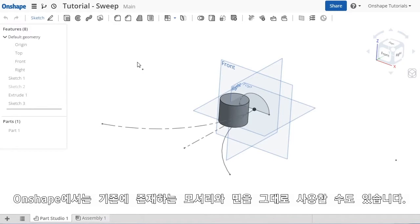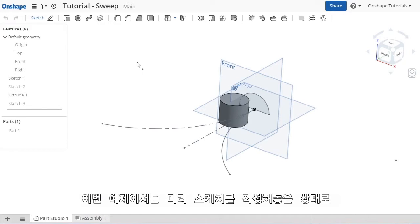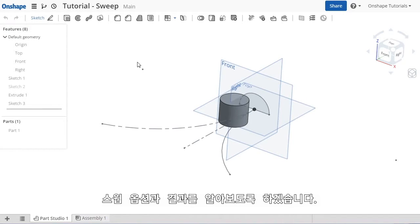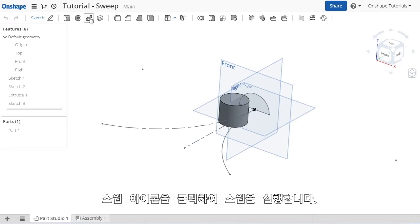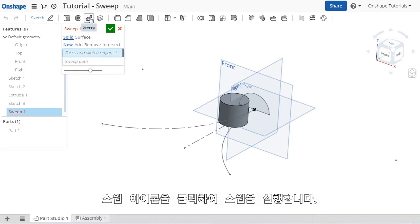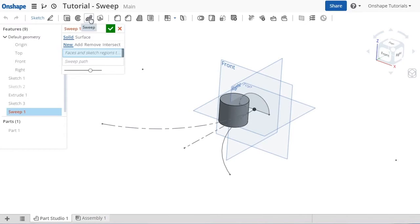But in this case, I set up a couple more sketches ahead of time so we can take a look at a few options and techniques. I'll launch the sweep command using this icon.